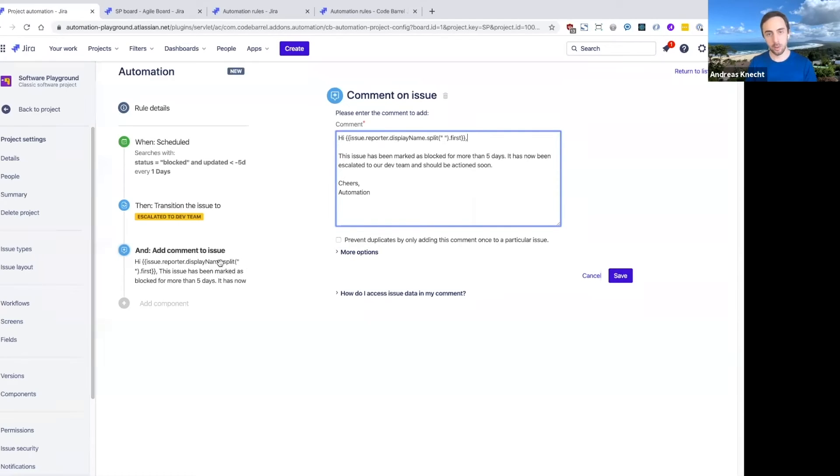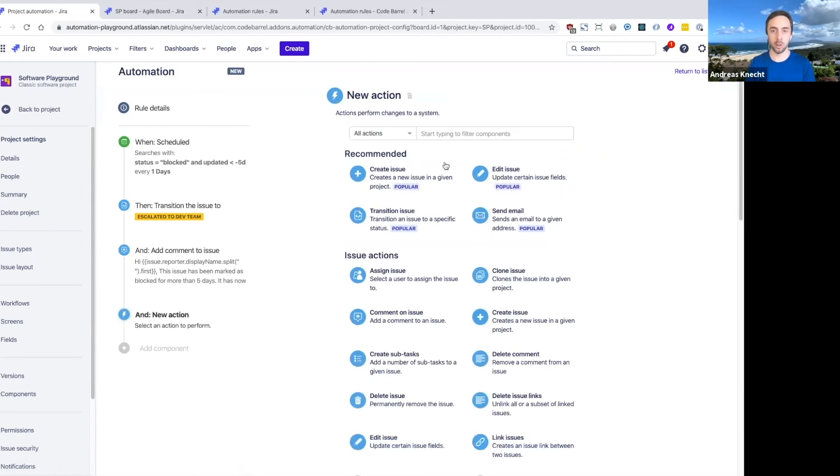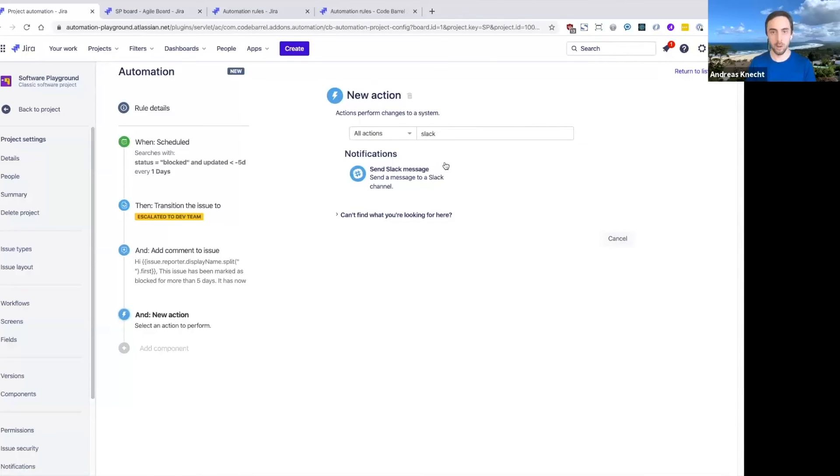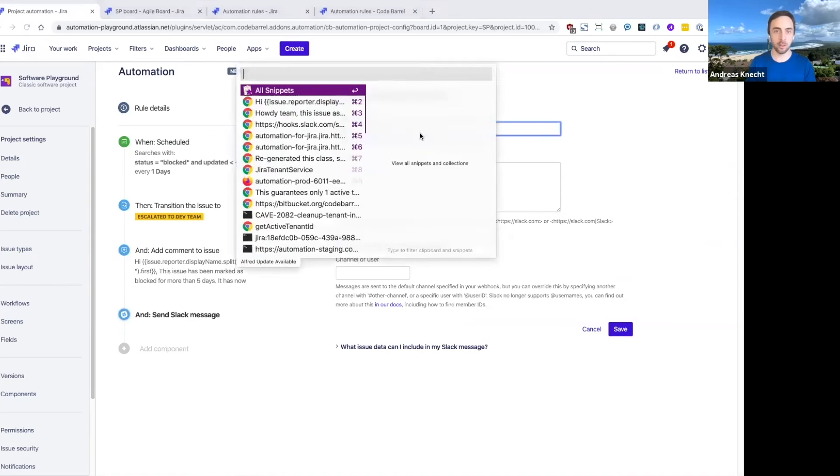Okay. So now that we have a comment here for the reporter, probably the only thing that we want to do is actually send our development team a notification just to really make sure that they are going to look at this soon.